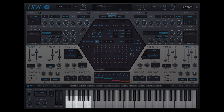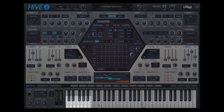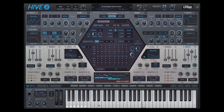Hive's on-screen keyboard now has a scale-based quantizer. You can define the notes that Hive can play, and all other notes are rounded towards the selected ones. This is great for keeping the sequencer or arpeggiator within the harmonic scale of your track.